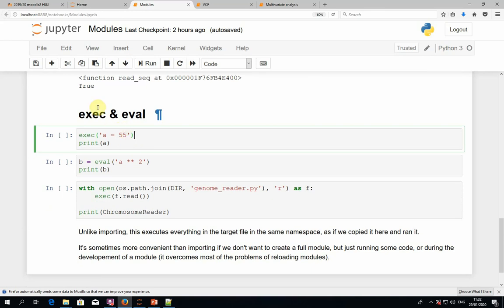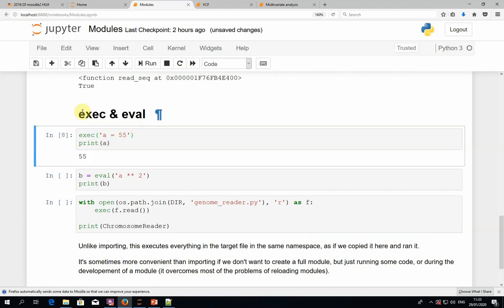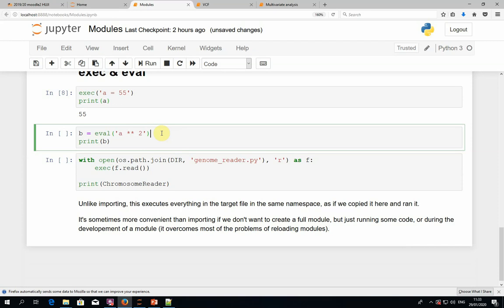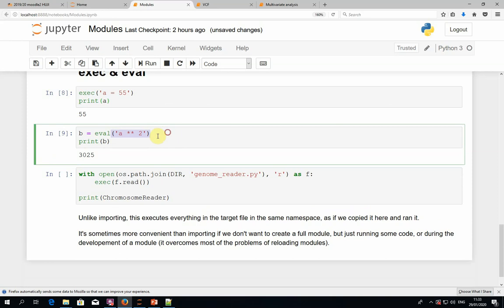A few other somewhat related topics: two functions, exec and eval. It's not generally a good idea to use them, but in some edge cases they can be useful. The exec function takes a string that contains Python code and then executes that string as if it were Python code you wrote directly into your notebook. So you can execute a string like 'a = 55' and actually get that variable created. A similar function is eval, which evaluates an expression and gives back the result — for example, it gives me the square of a, which is 3025.